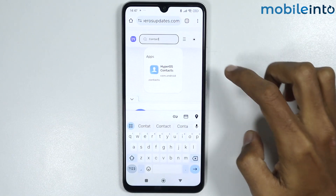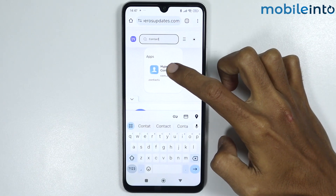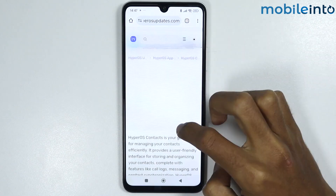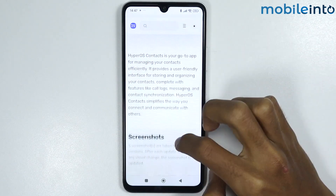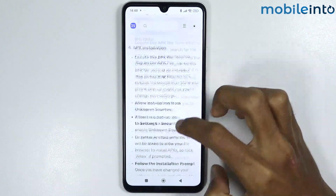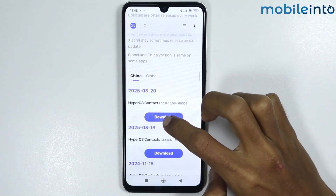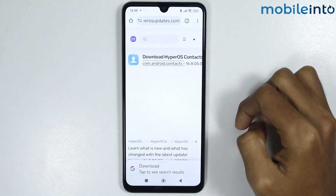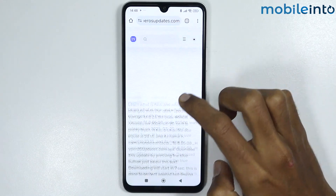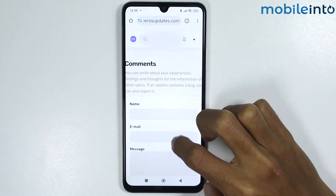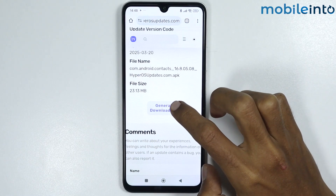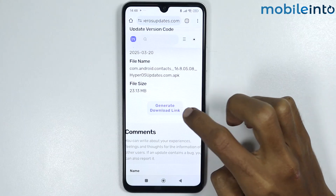From here, just tap on HyperOS contacts. Then scroll down and tap on download. From here, scroll down and tap on generate download link.